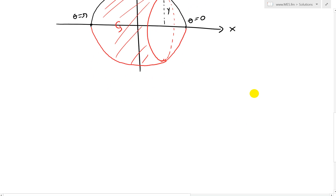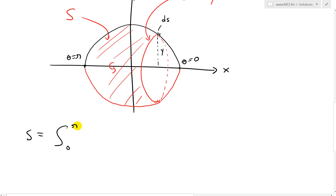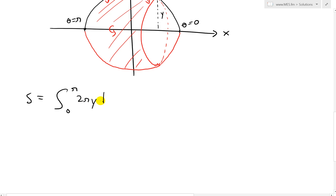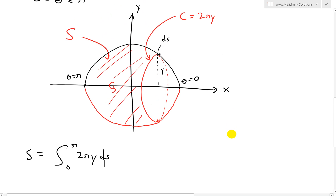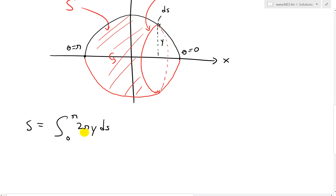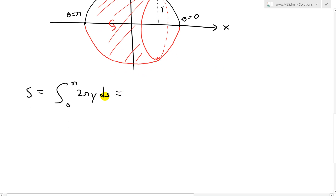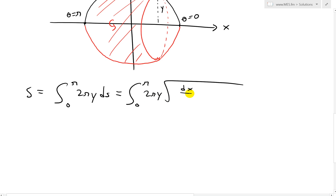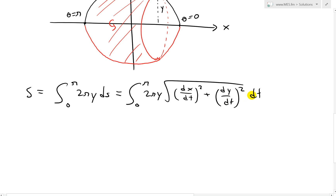Recall that the surface area formula is S equals the integral from 0 to pi of 2πy ds, where ds equals the square root of (dx/dt)² + (dy/dt)² dt. Remember, t was just a generic parameter — in our case, it's theta. So theta is the parameter we're dealing with.